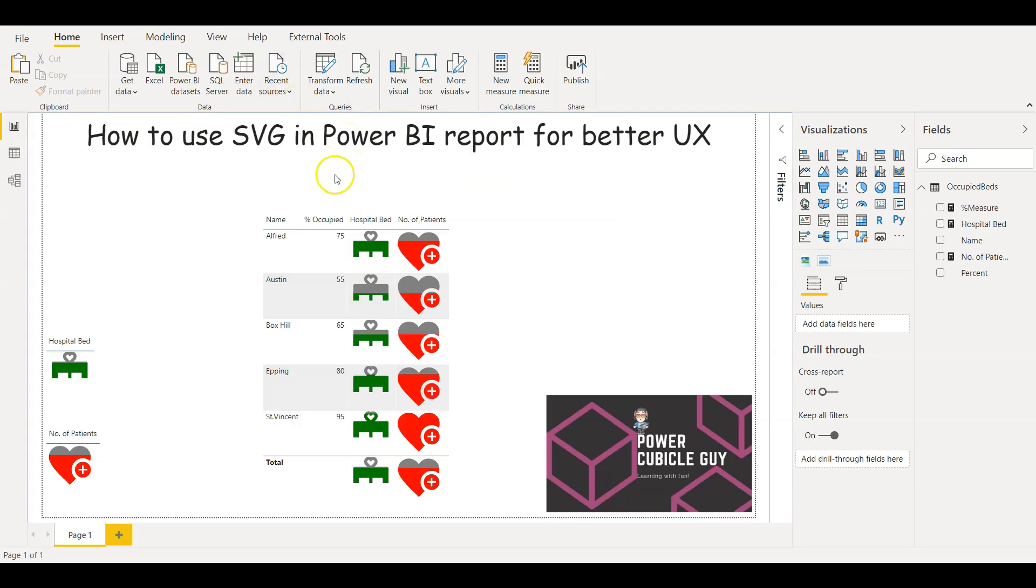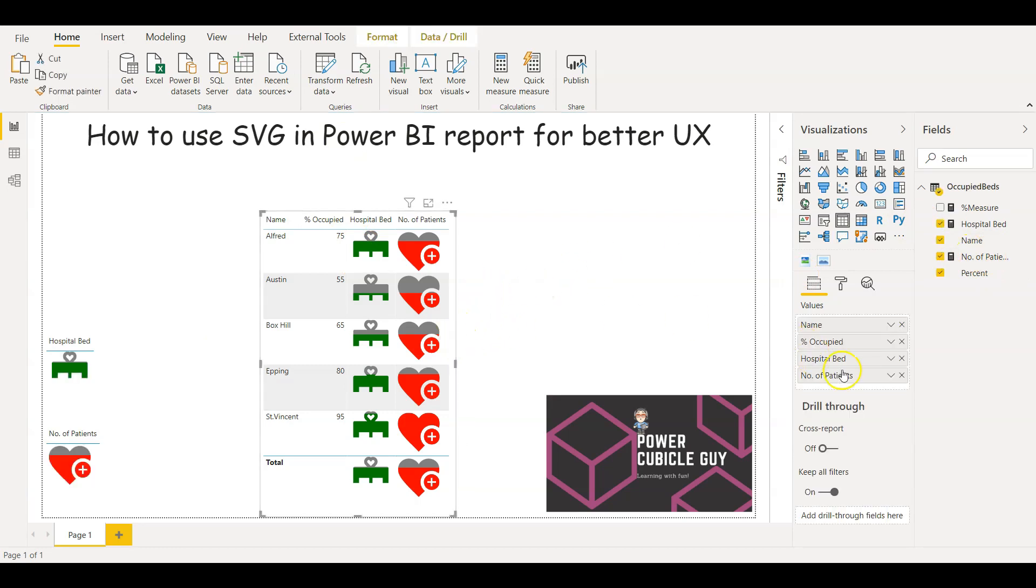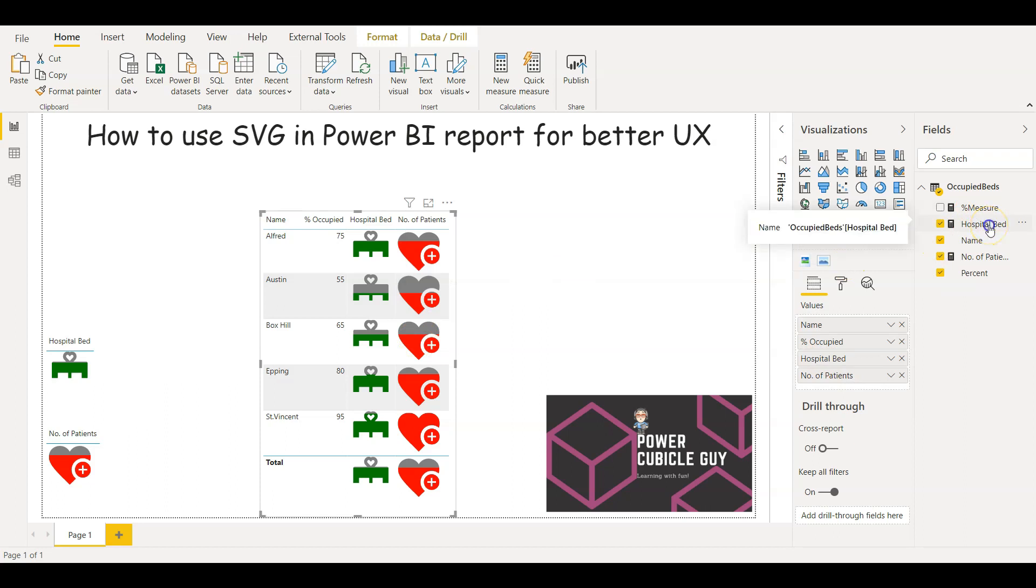Let's go back to Power BI report. So here if you see I am using two images. One is hospital bed and the other one I am defining as the number of patients.